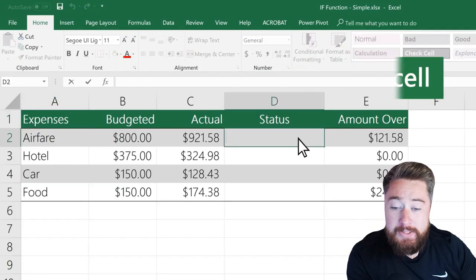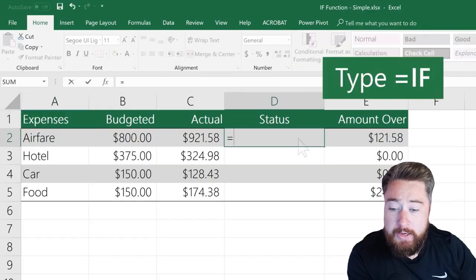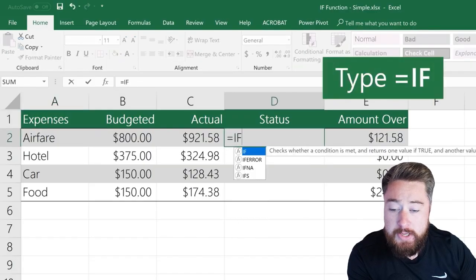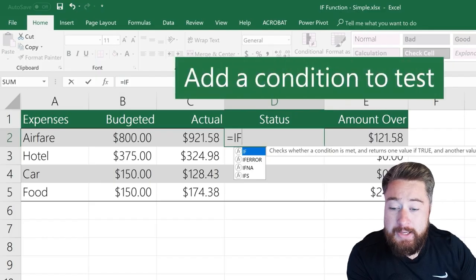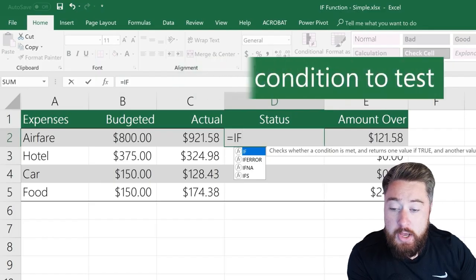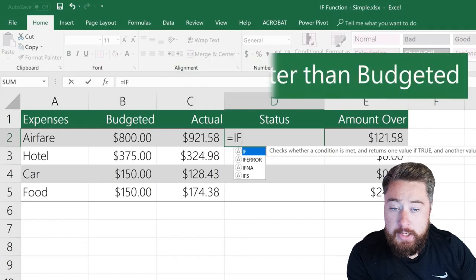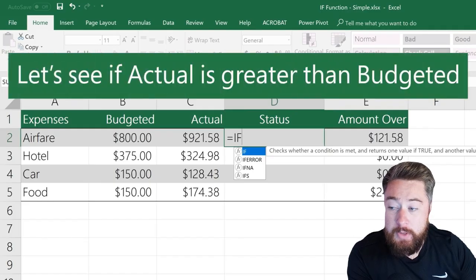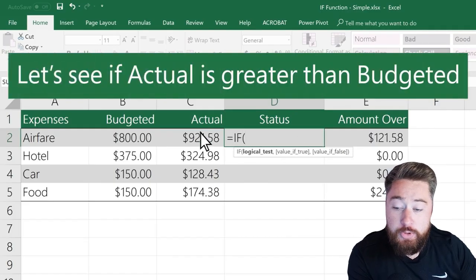When we select on the status column, we're going to type in equals IF to start using the IF function. Then we're going to add a condition to this. So what I'm going to do now is type in — basically, we want to see if the actual is greater than the budgeted.